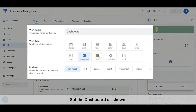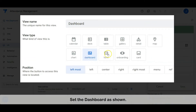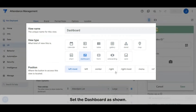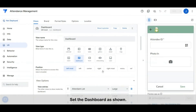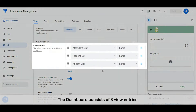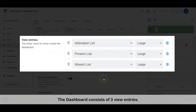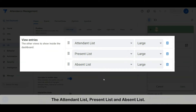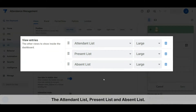Set the dashboard as shown. The dashboard consists of three view entries: the attendant list, present list, and absent list.